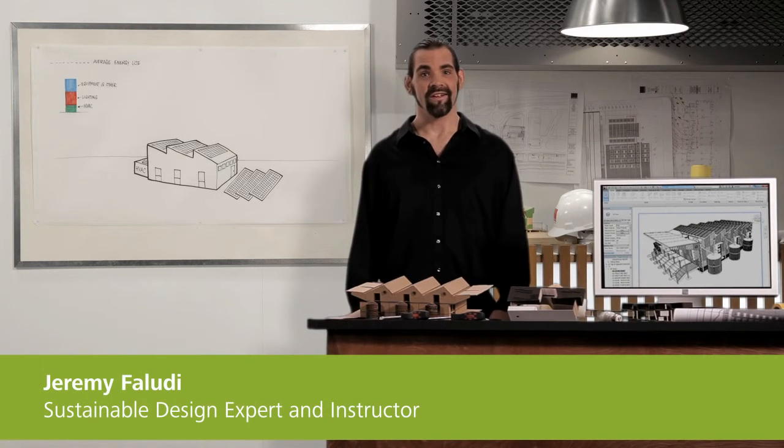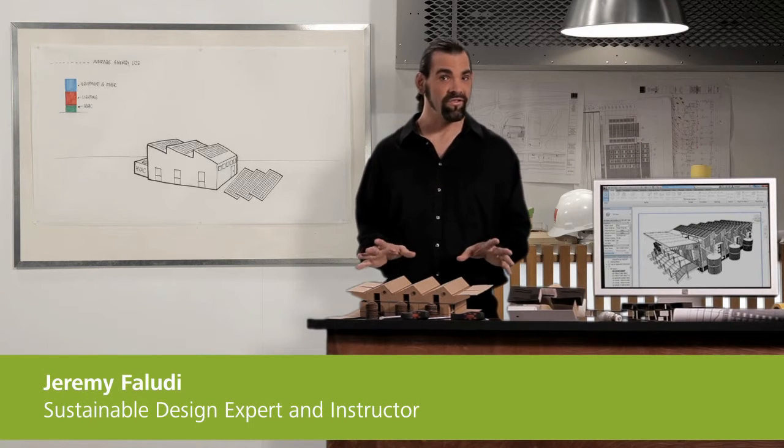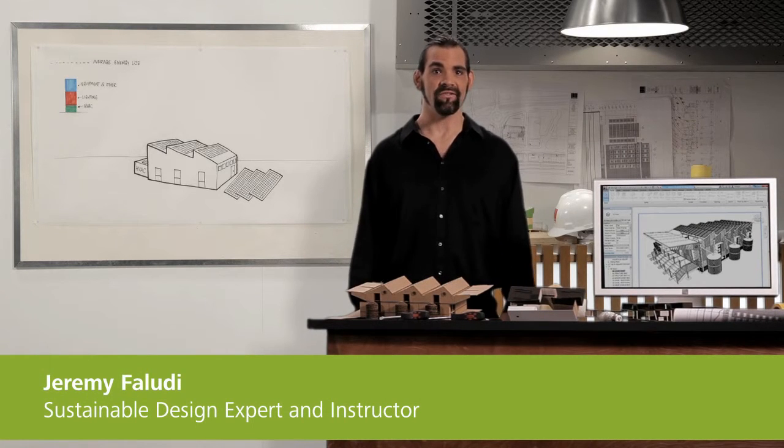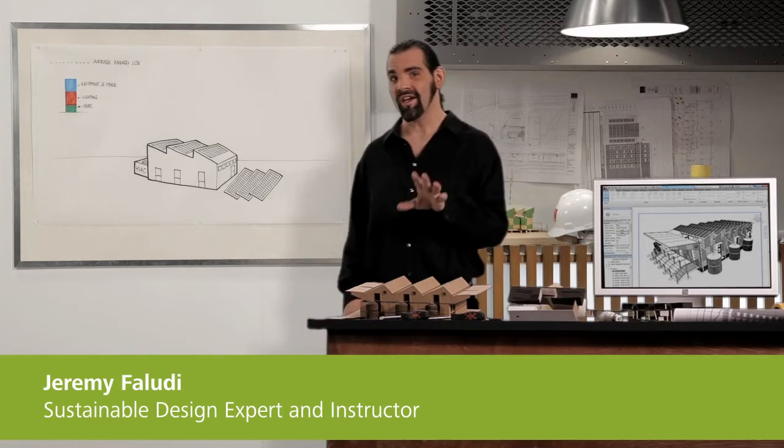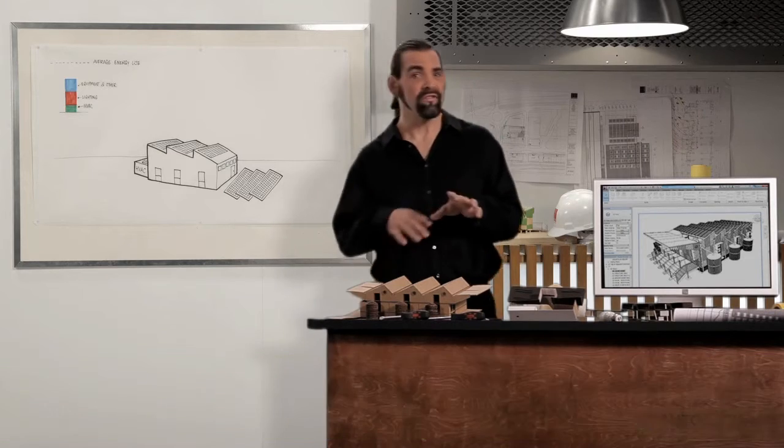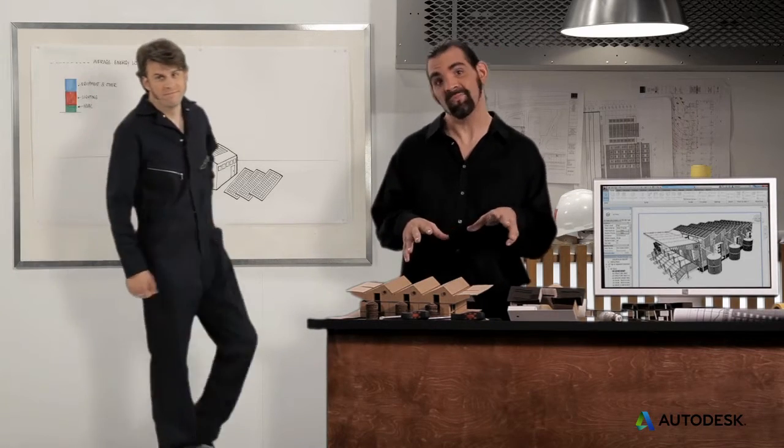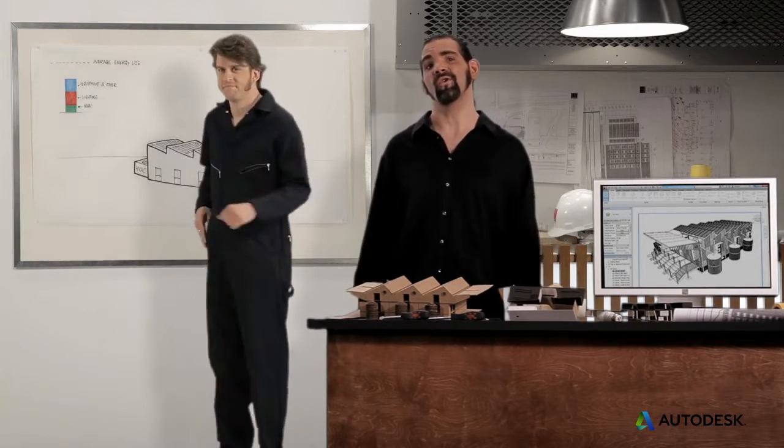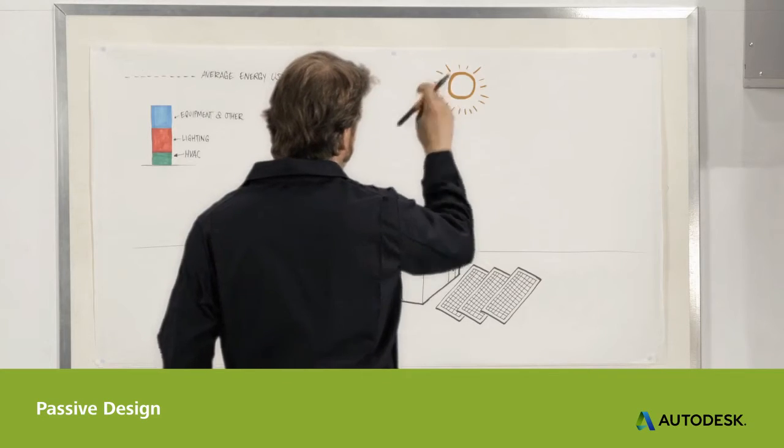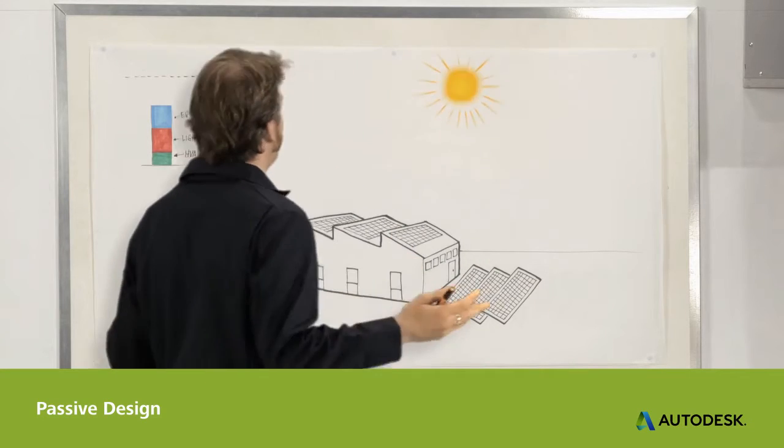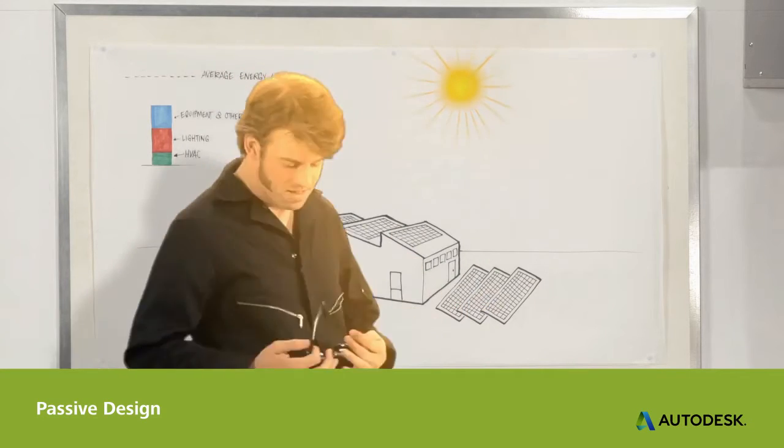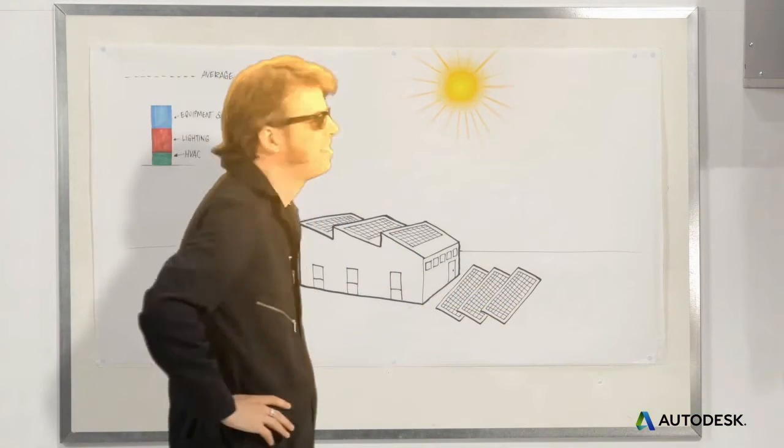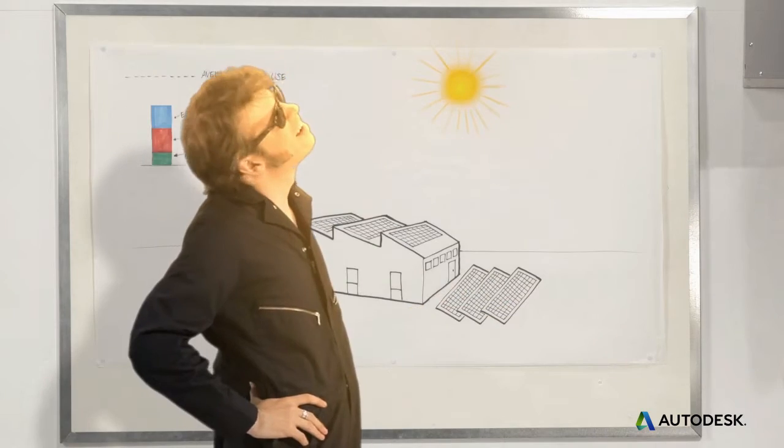Getting smart about lighting is an important step to reducing your building's energy demands. Good lighting design means using daylighting, efficient lights, and good controls. Daylighting is a passive strategy that won't just cut your lighting load, it also makes people happier and more productive.